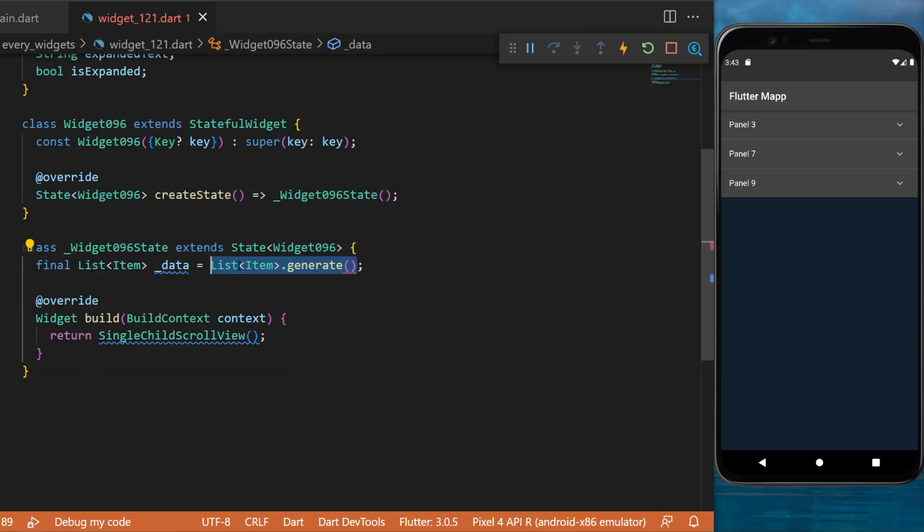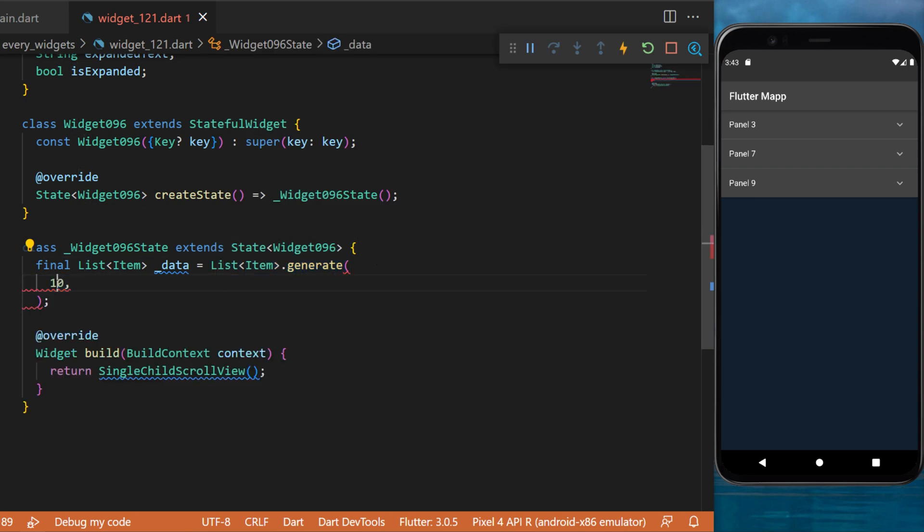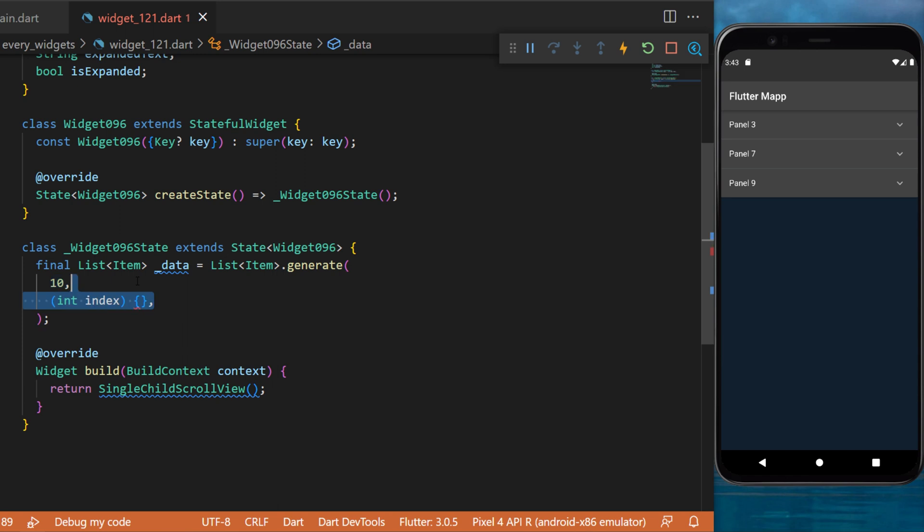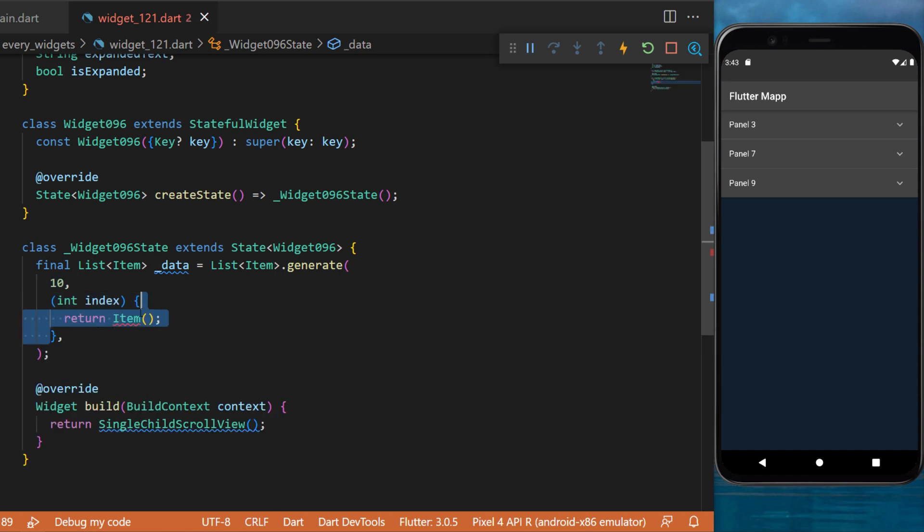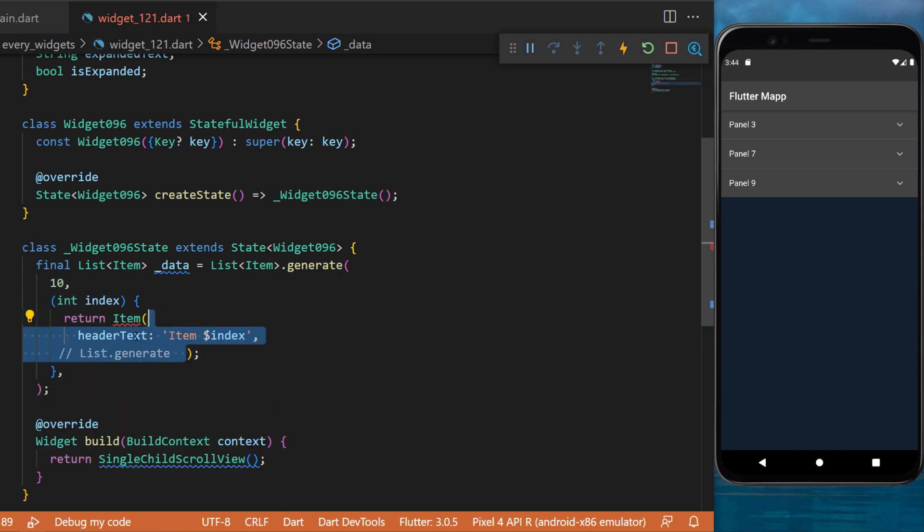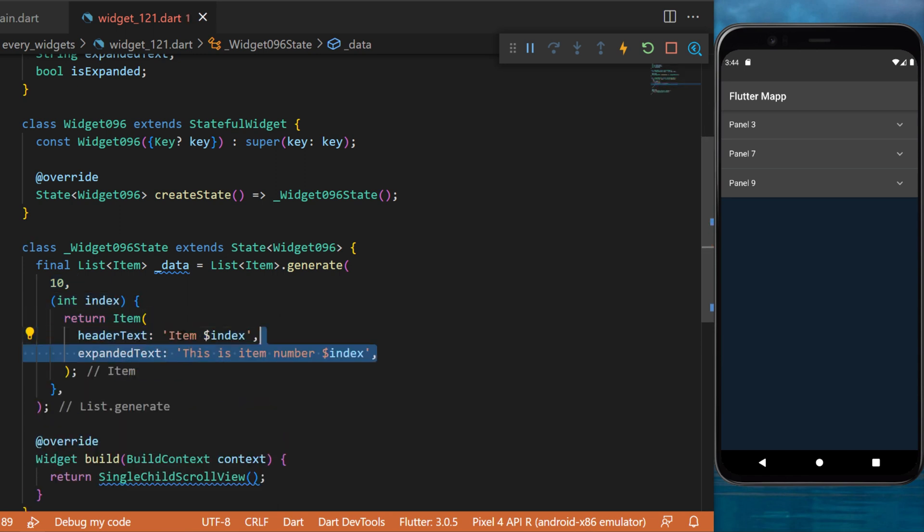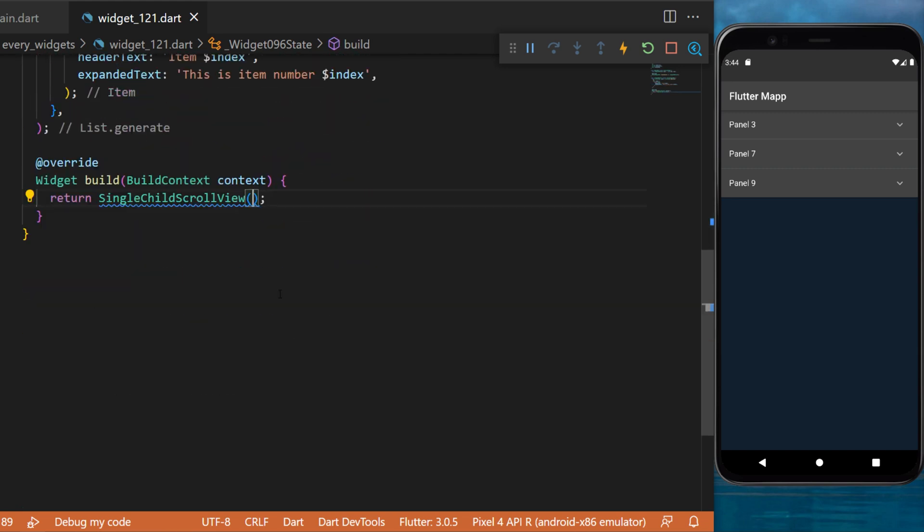This one will be a list of item.generate. We will generate 10 items inside this list, and each of them will return the item. Inside we have the header text and the expanded text.